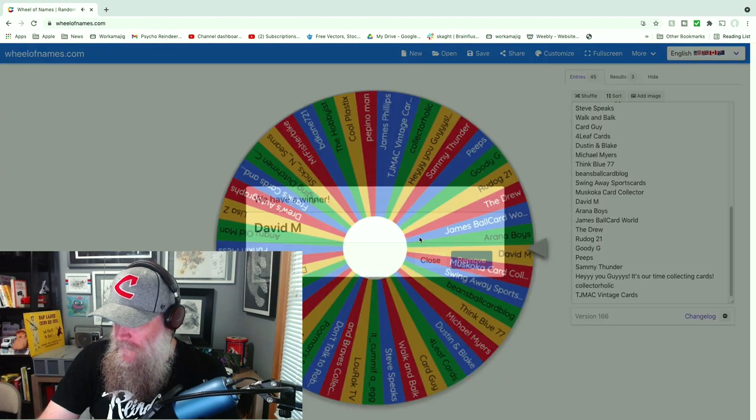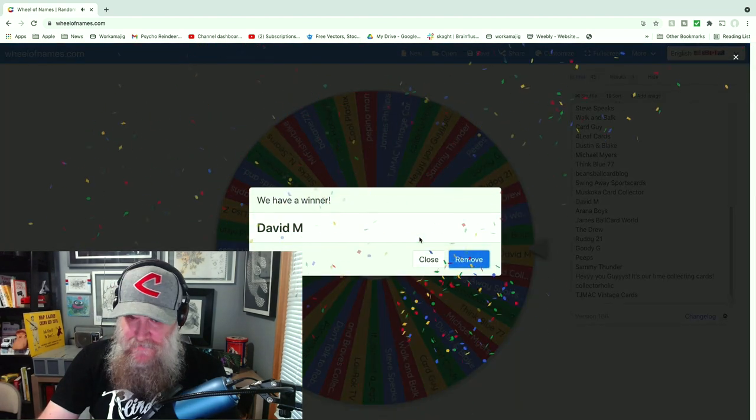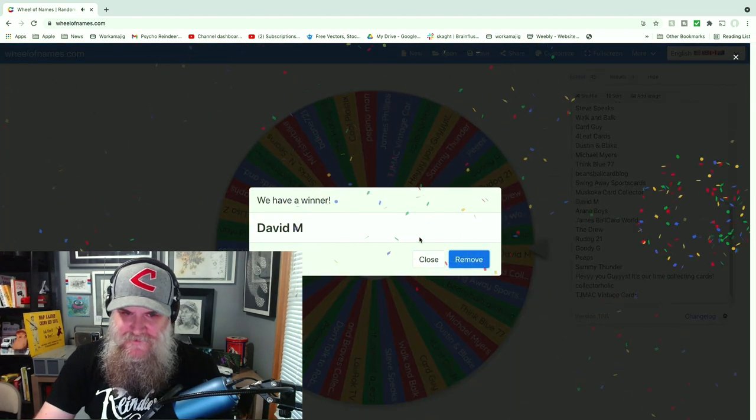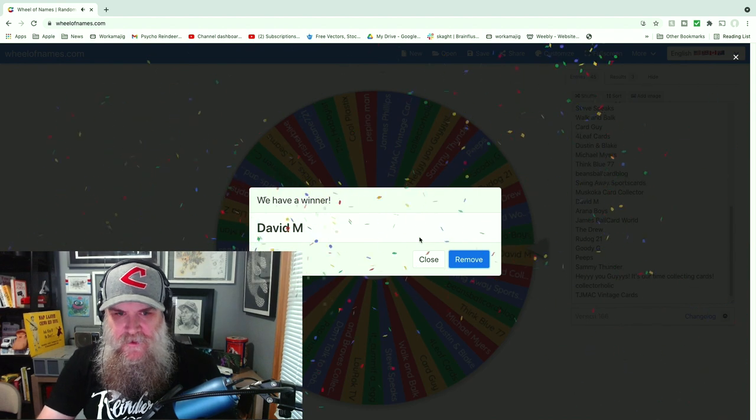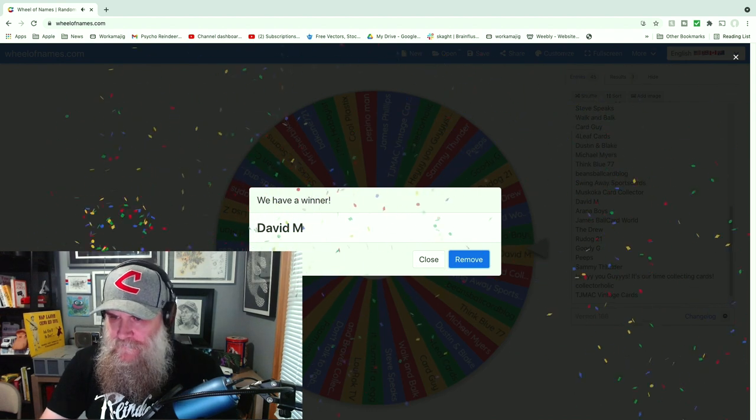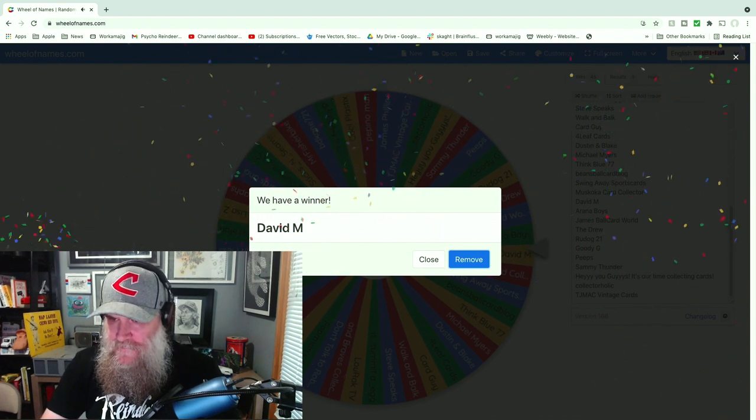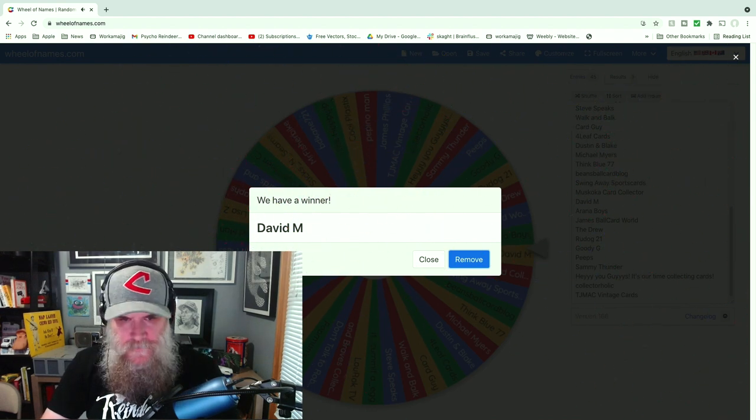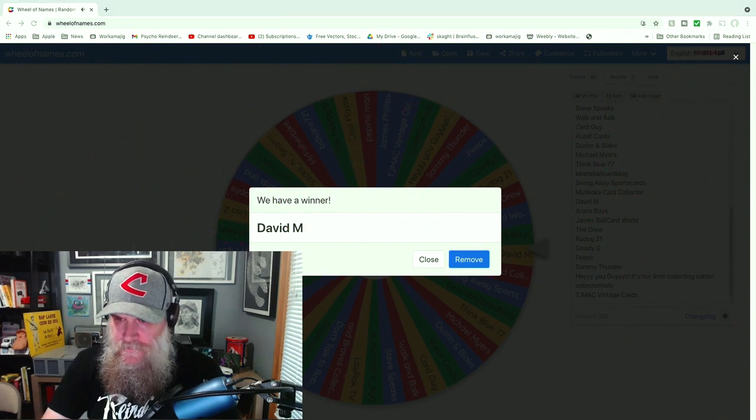All right, it's going to David M! Congratulations David, it's pretty cool. I think I have your address but I'll have to double check on that one.